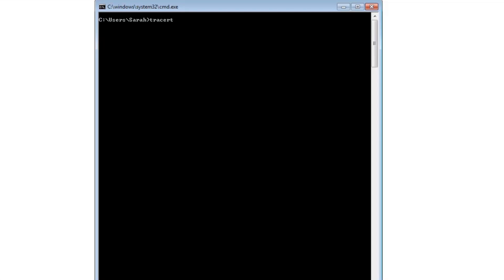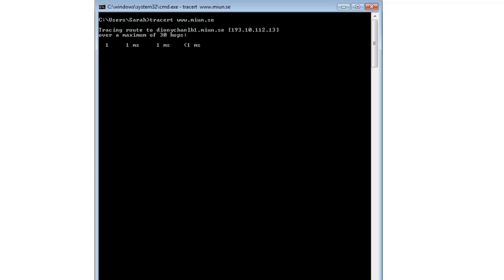For this question, I'd like you to calculate the time that data spends at routers on its trip between two points. The traceroute we're going to take is between me here in Birmingham, England and Mid-Sweden University. Because I'm using Windows, my traceroute is TRACERT instead of the whole word traceroute, which is what Dave used on the Mac and also on Linux.